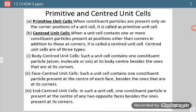The difference is: if lattice points are only at the corners it is primitive, but if lattice points are at the corners and some additional positions are also occupied, it is termed a centered unit cell. Based on the different positions occupied by lattice points, centered unit cells can be divided into three types.